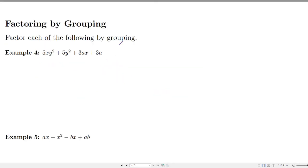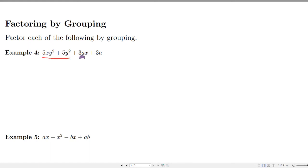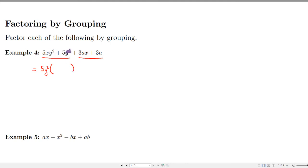Another factoring method is called factor by grouping. It doesn't always work in every situation, but often you can apply greatest common factoring a couple of times and that leads to a factor by grouping. Look at the first two terms together and the last two separately. From the first two terms we can factor out 5y², leaving x and 1.